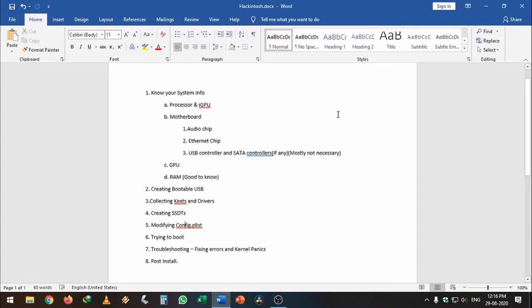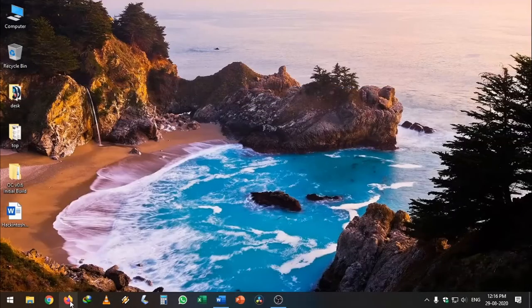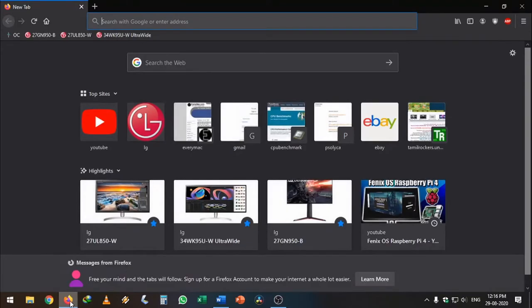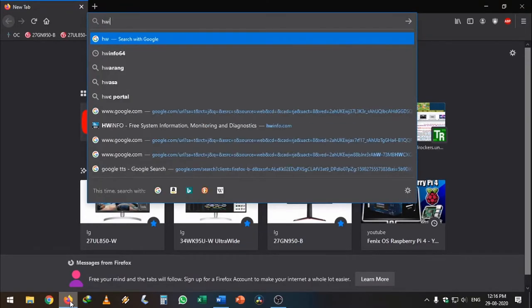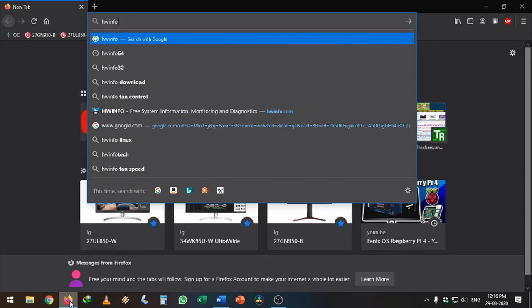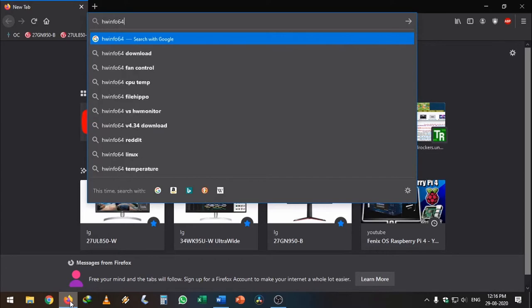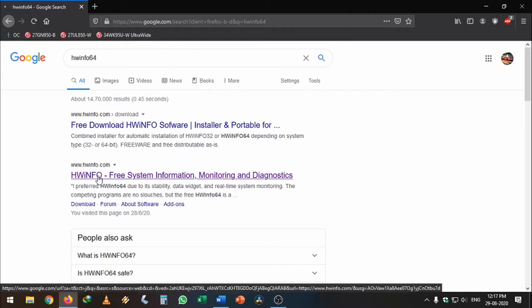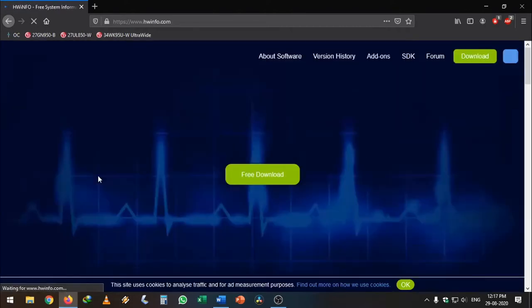Okay, let's see how to find this information in your computer. Just open your browser—I'm using Mozilla Firefox here. Type in HW info 64 in Google. It will take you to this page, go to HW info site. This is a pretty good software which is used by NASA, Intel, AMD, Dell, and other OEMs.